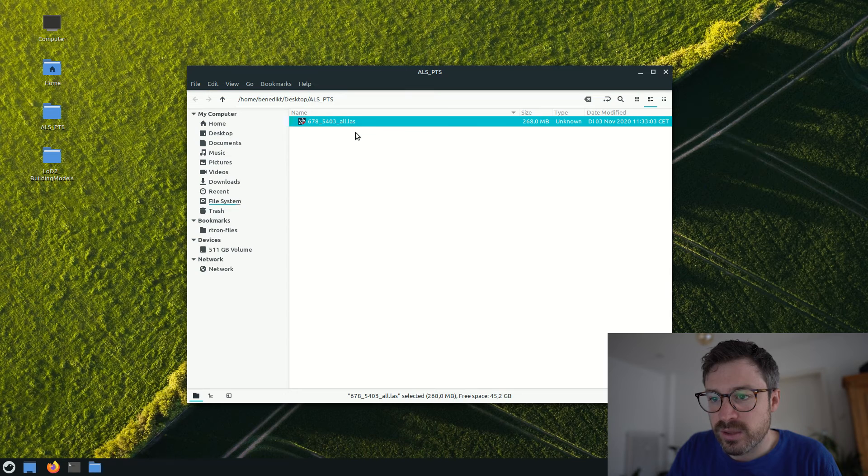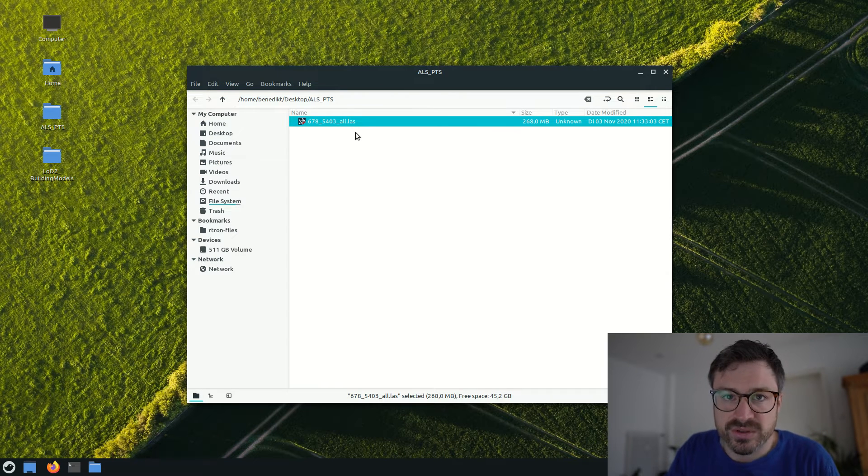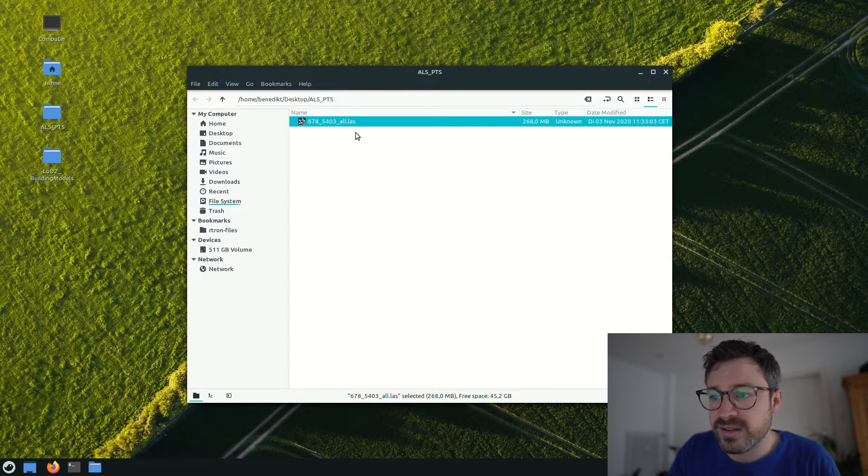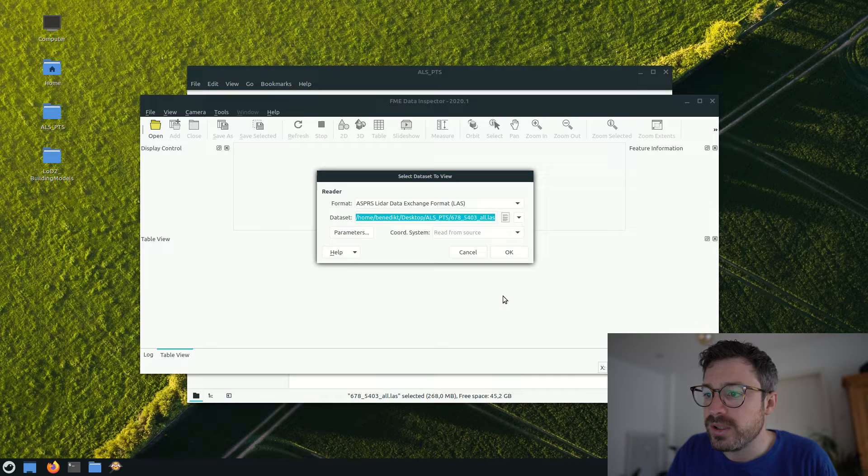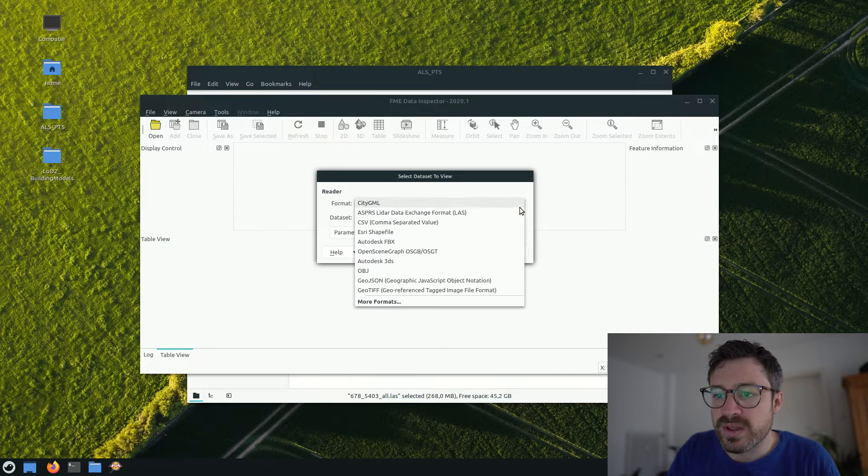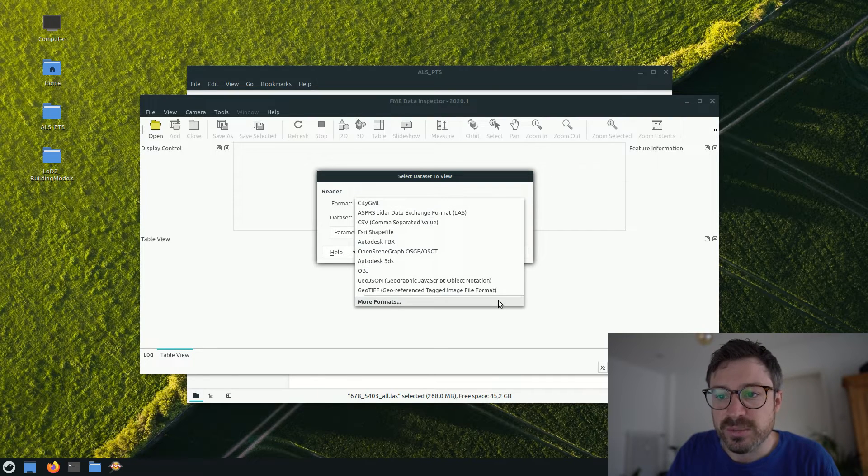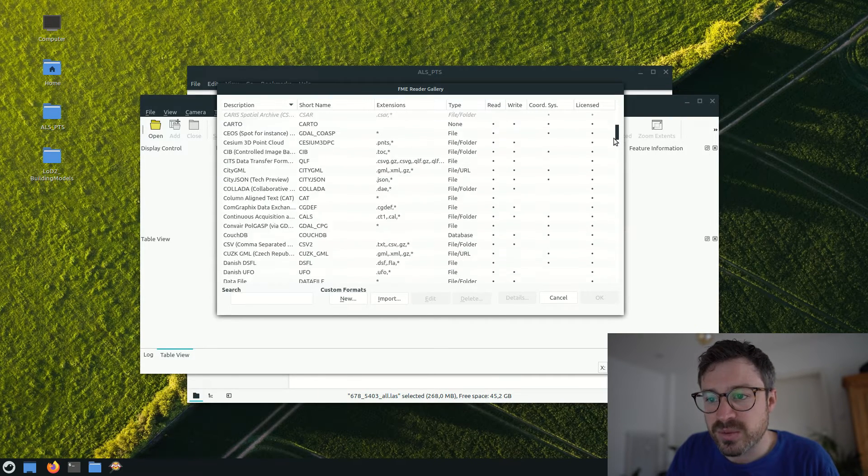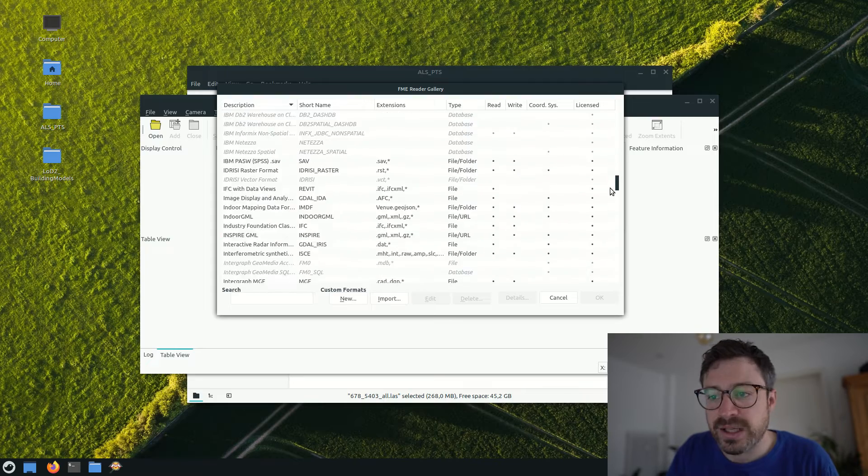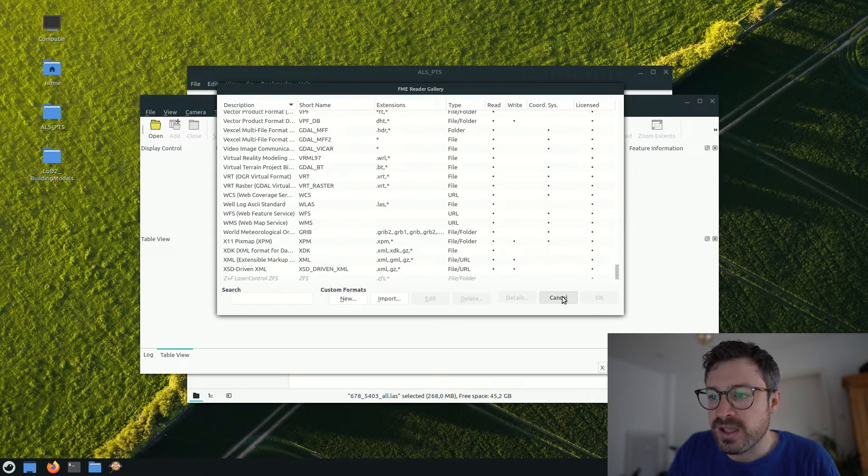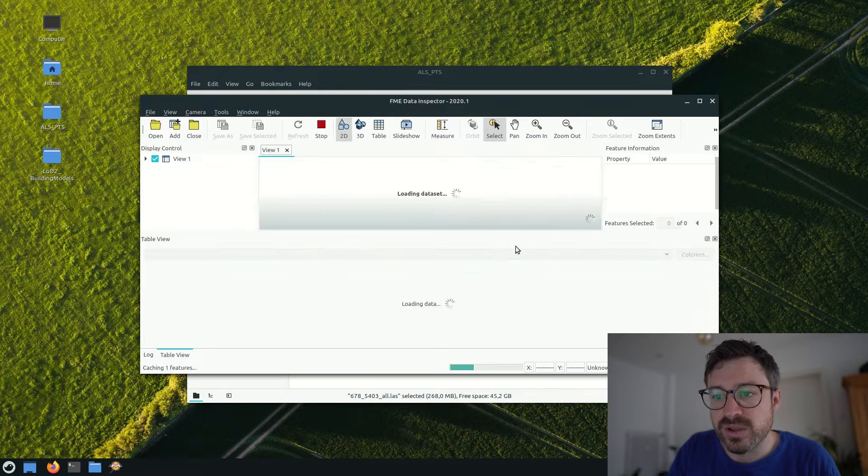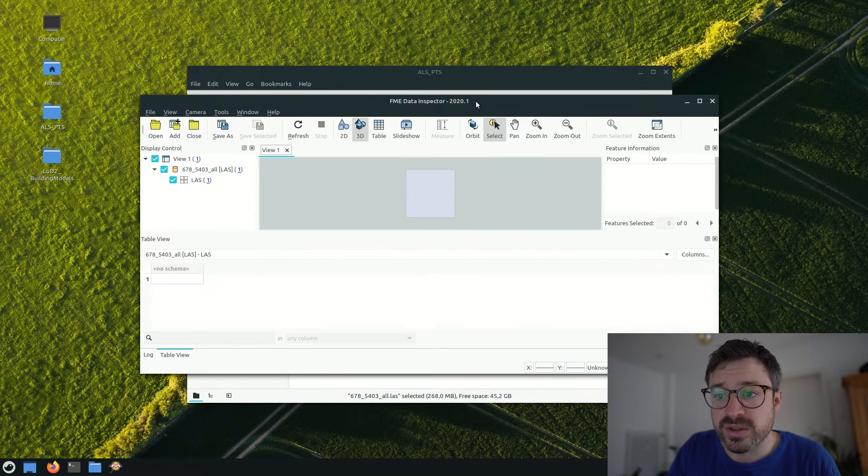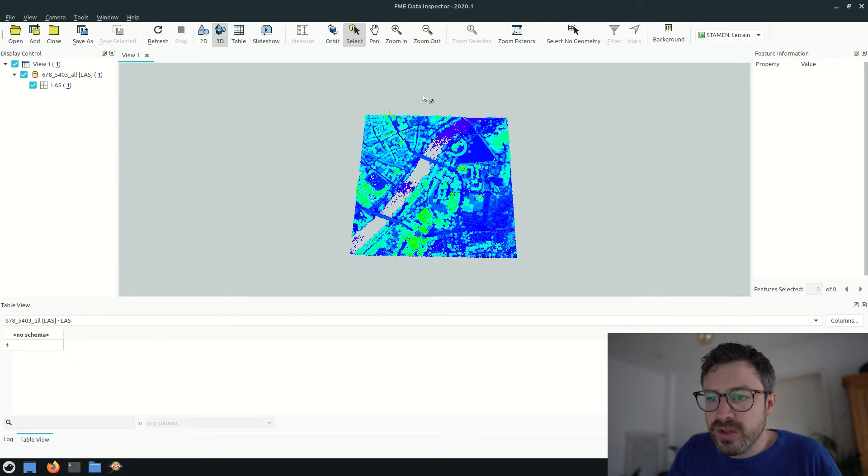The point cloud data is then distributed as normal files and I'm going to open one of them with a software called FME. FME comes with a data inspector, which supports a lot of different formats and I'll provide you the links to the software in the video description.